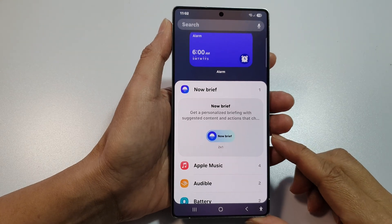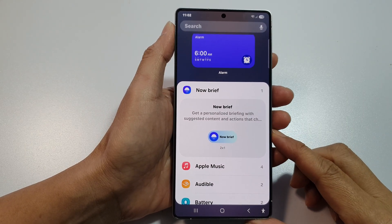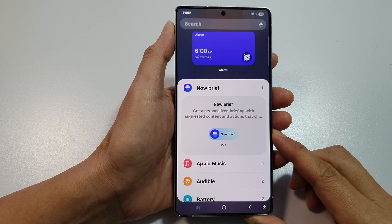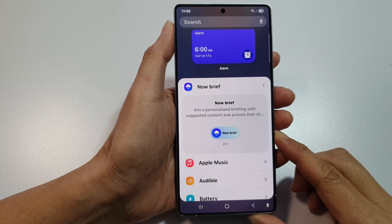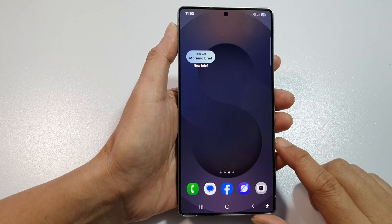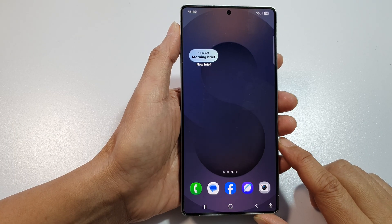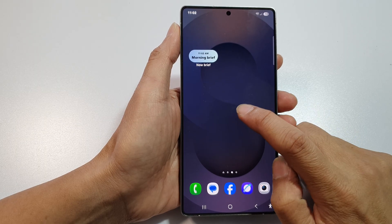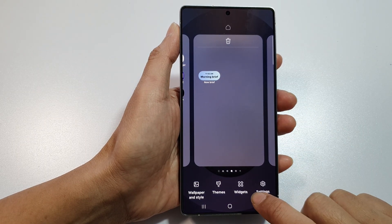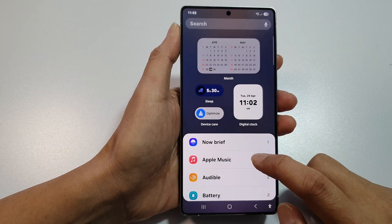How to add or remove the Now Brief widget to the home screen on the Samsung Galaxy S25, S25 Plus, or the S25 Ultra. First, tap on the home button to return back to the home screen. From the home screen, touch and hold on a blank spot at the bottom, then tap on Widgets.